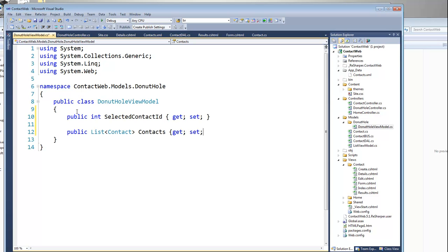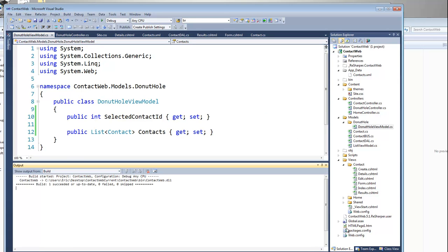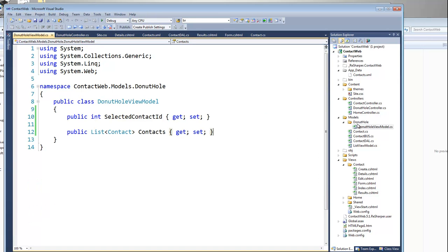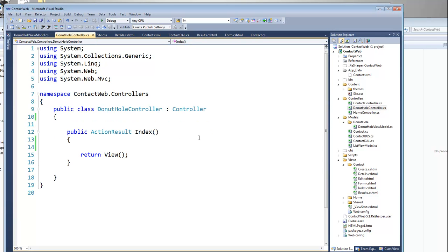If you wanted to, you could filter out the contacts based on your controller or that sort of thing. I can build this to verify it, then go back to my DonutHole controller. I find this to be pretty easy: just say DonutHole View Model.